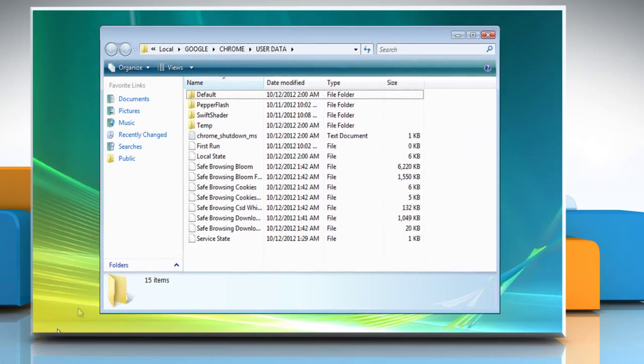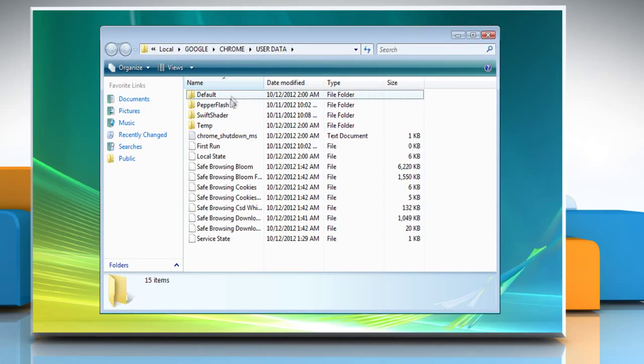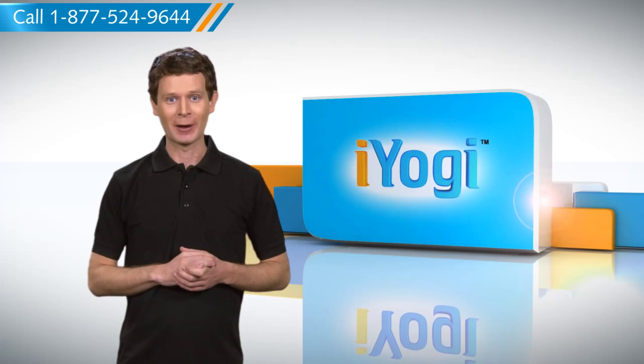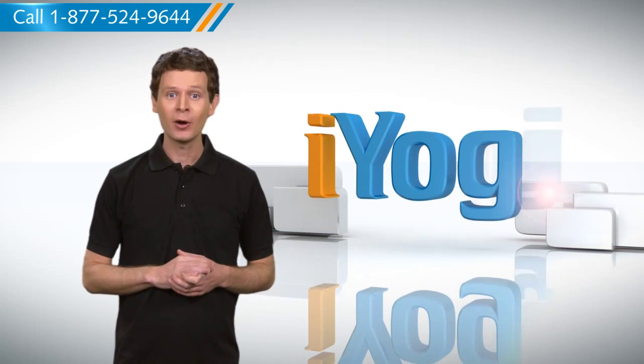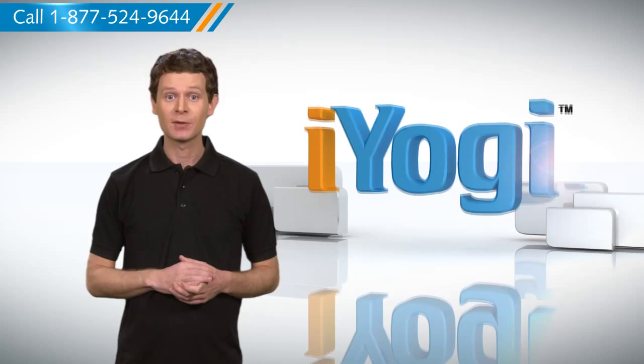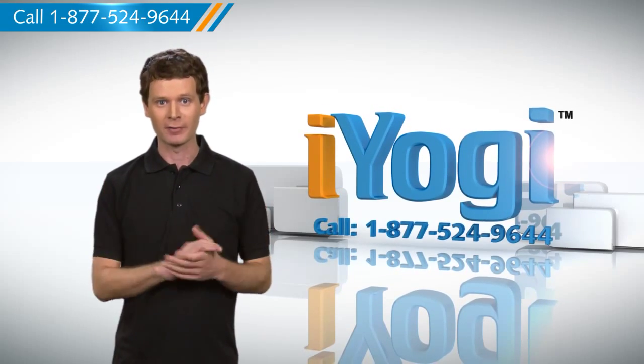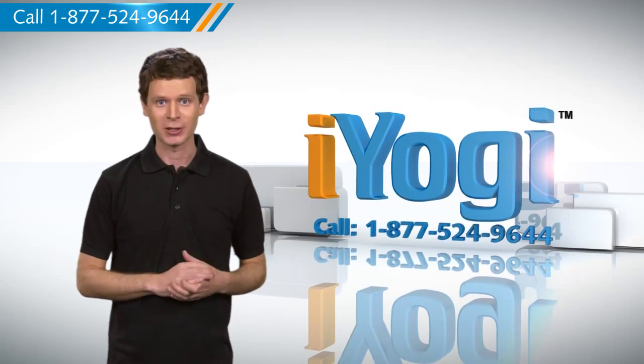Now you can see the new user profile folder that has been created. So, now you know how to go about it. For more tech tips, subscribe to us by clicking on the button above. Thanks for watching.